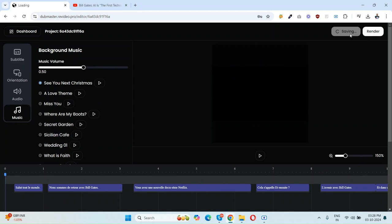And now just click on Save and click on Render. In just a few seconds, the video will be rendered. So it's done.